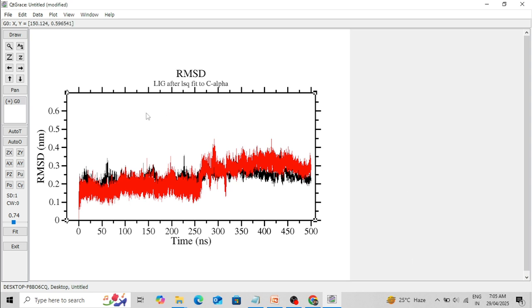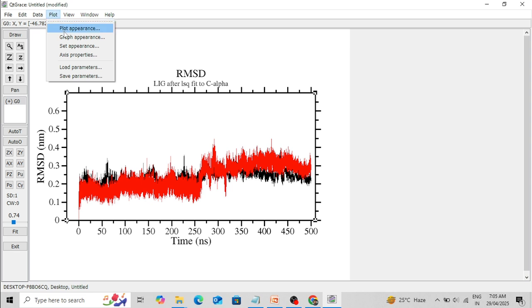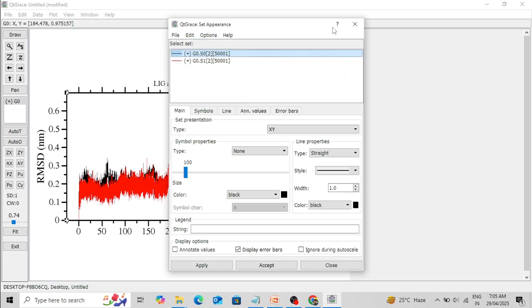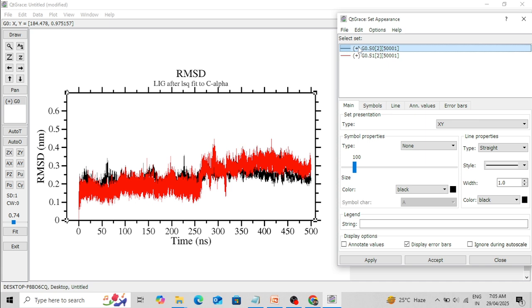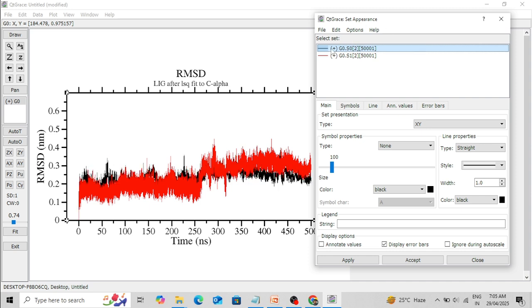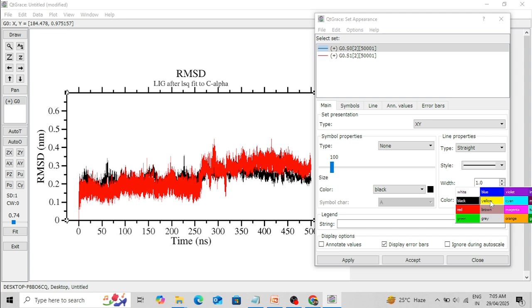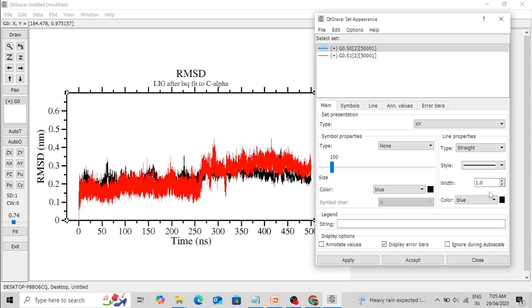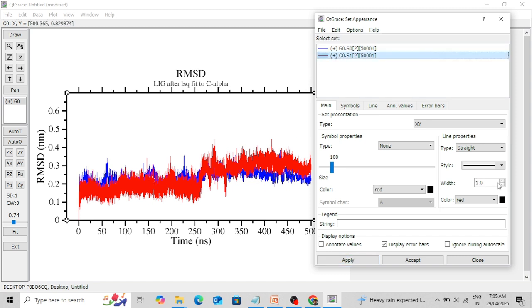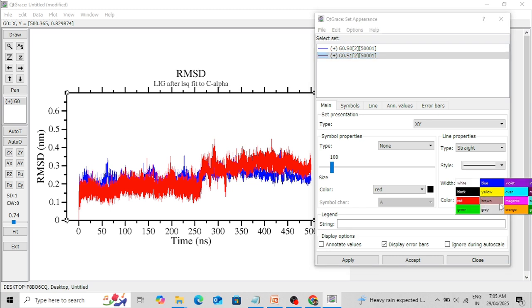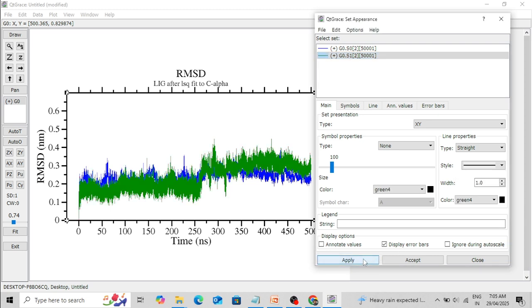Now I want to change the trajectory appearance. Go to Plot, then 'Set Appearance.' You can see there are two trajectories: the first is black and the second is red. If you want to change the color, select the black one and change its color to green or blue, then Apply — the trajectory color has changed. Similarly for the red trajectory, I want to change it to green.